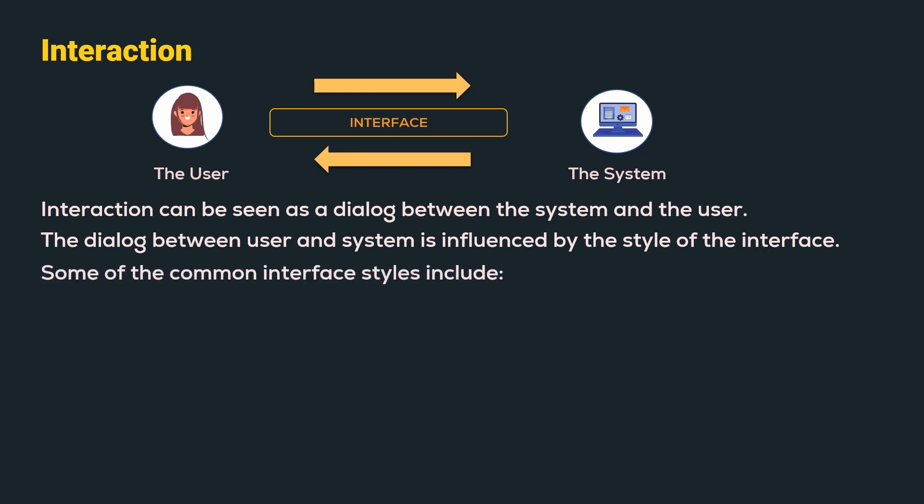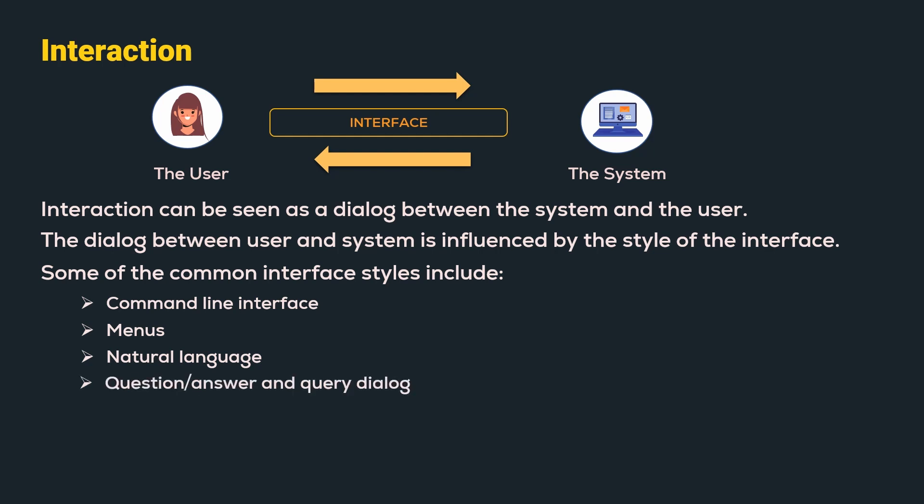The dialogue between the user and the system is influenced by the style of the interface. Some of the common interface styles include command line interface, menus, natural language, question answer and query dialog.